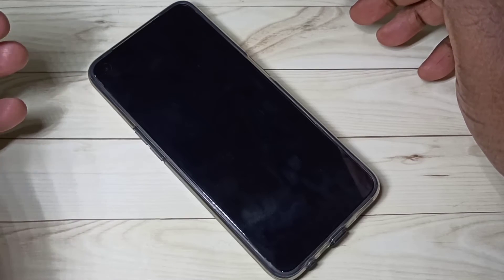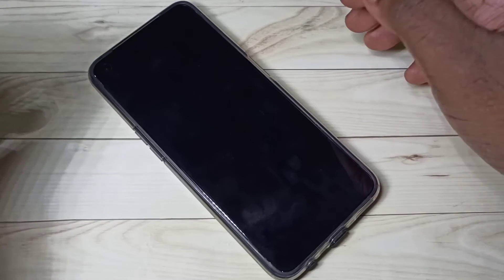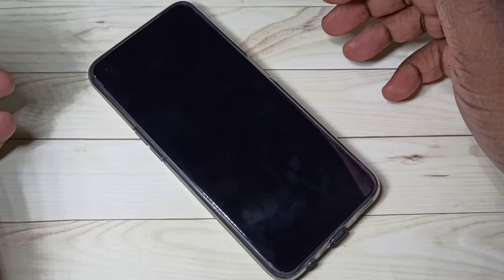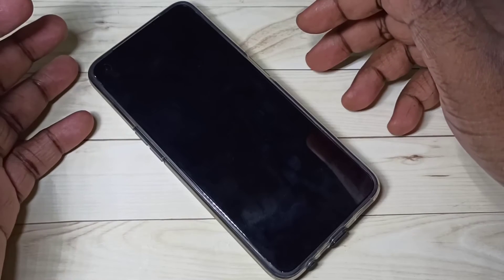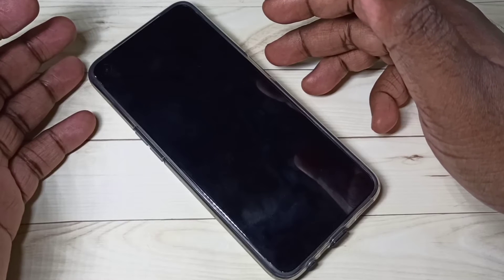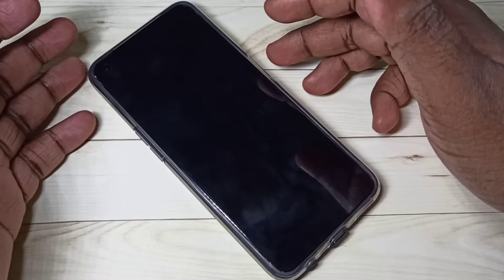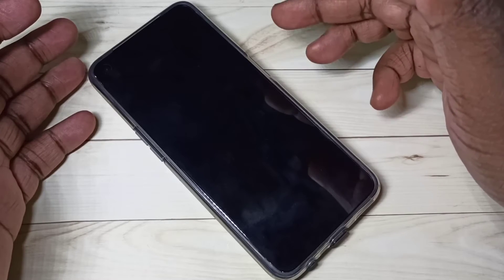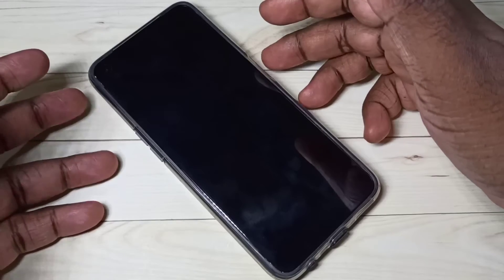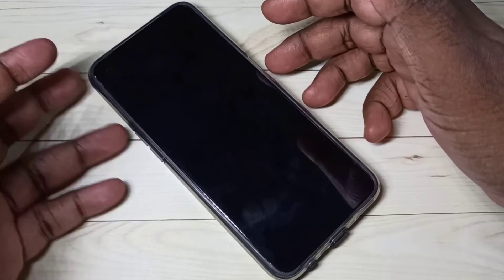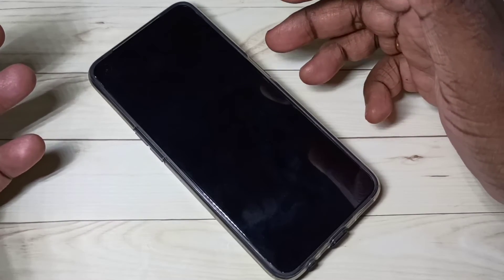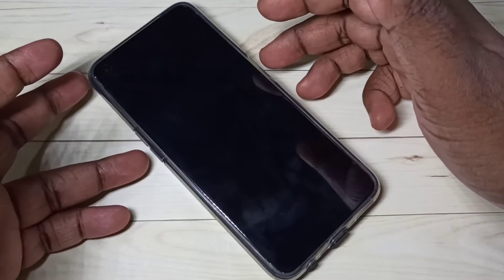First, we need to power off the mobile phone. Press and hold the power button, then select power off to power off the mobile phone. After that, we need to press and hold volume down and power button together.